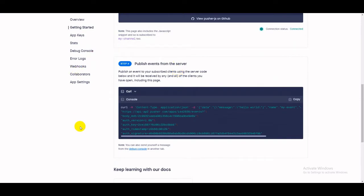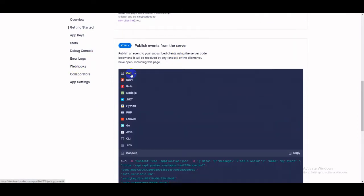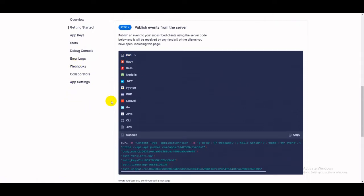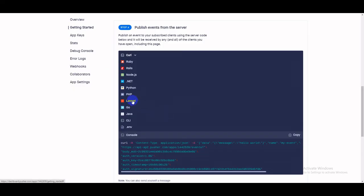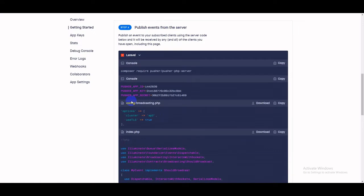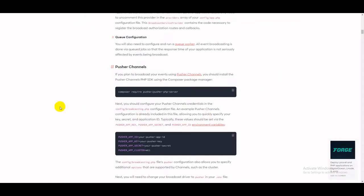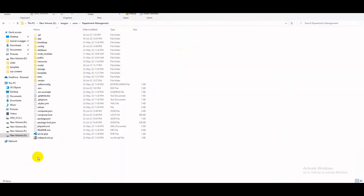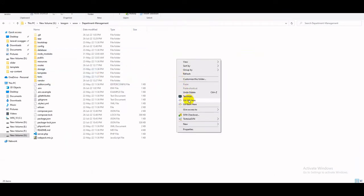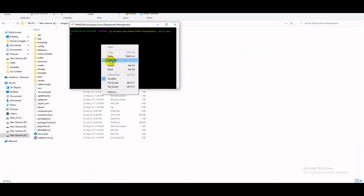In the server-side documentation, they provide different technology options including PHP and Laravel. Since this is a Laravel project, I'll select Laravel. They suggest installing a Composer package named 'pusher/pusher-php-server'. The Laravel official documentation also suggests installing the same package. Copy the package name and install it in your project root folder.